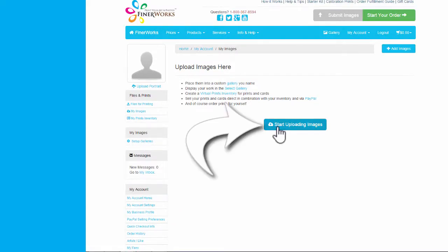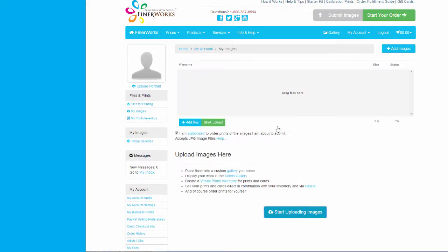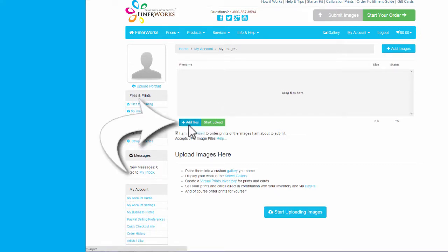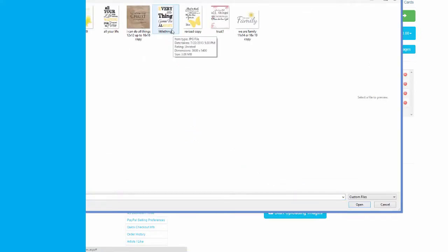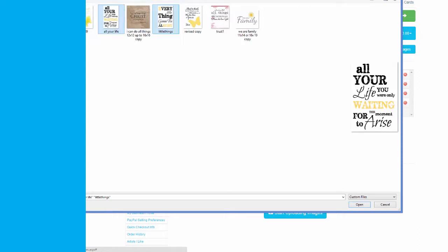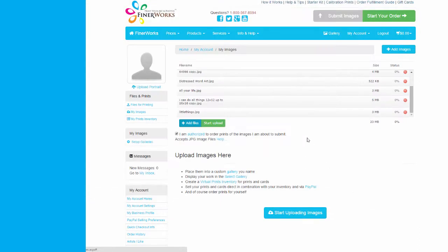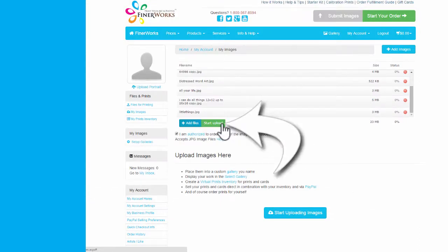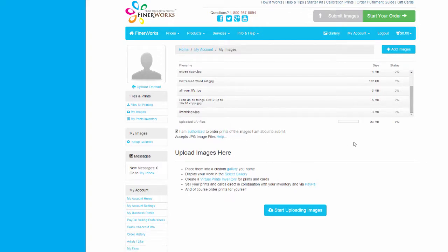Click Start Uploading Images, and then add files to select the images you want to upload. Click Start Upload. Once uploaded, your images will appear on the My Images page.